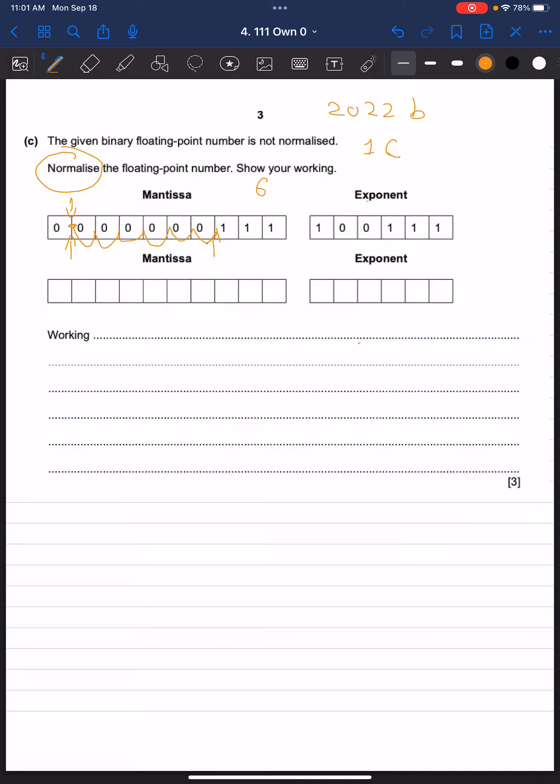So we're going to rewrite the mantissa in normalized form over here. So that's going to be 0, 1, because the first two points must be different for it to be normalized, followed by 1, 1, which is over here. We're going to follow that by zeros.